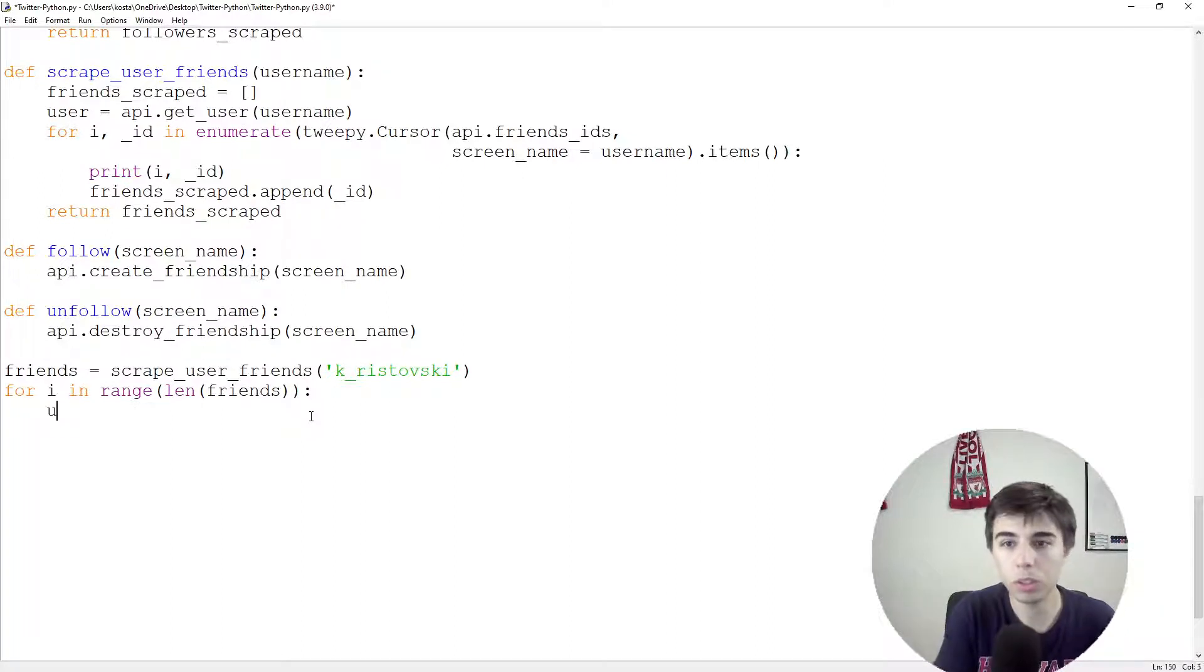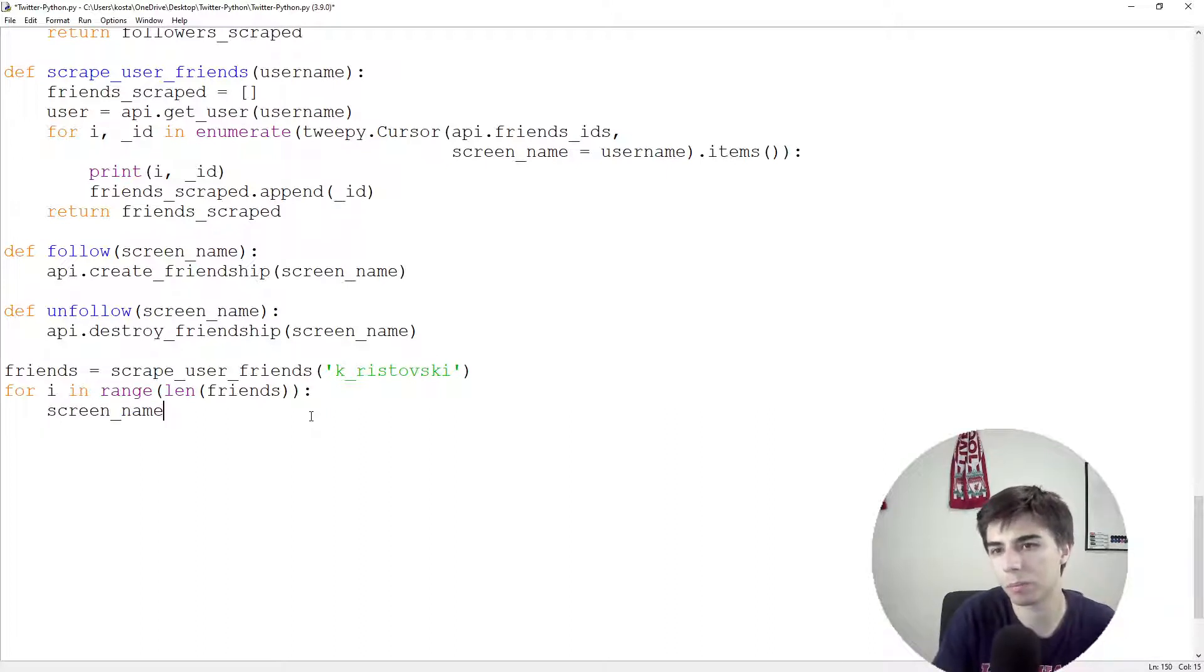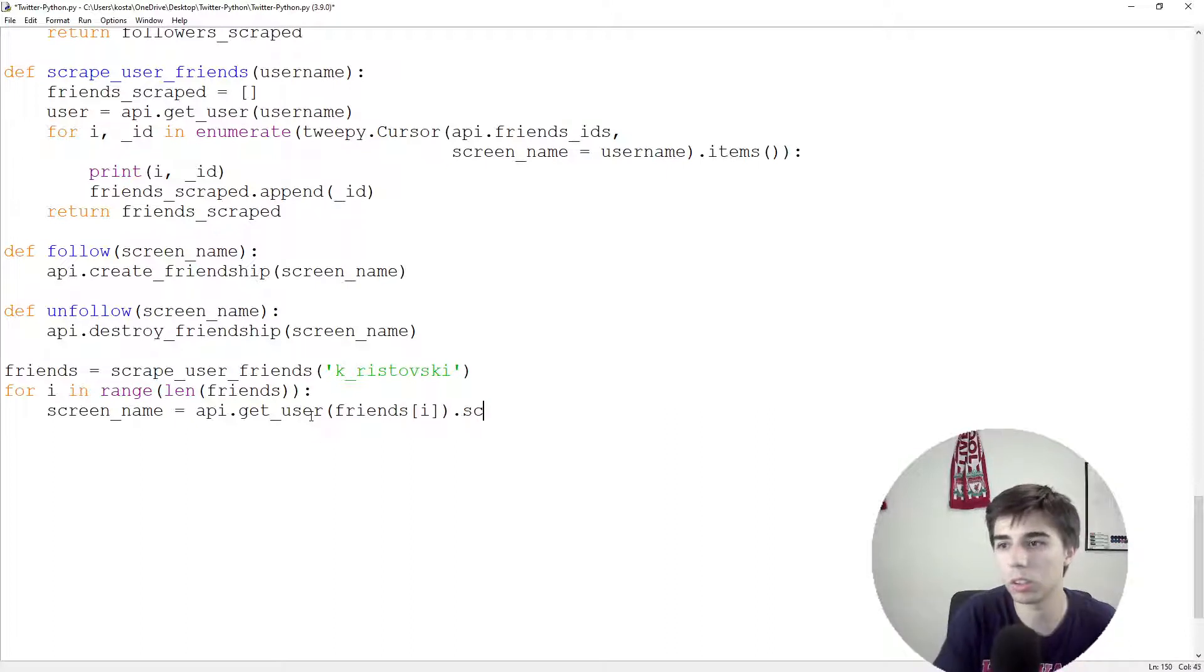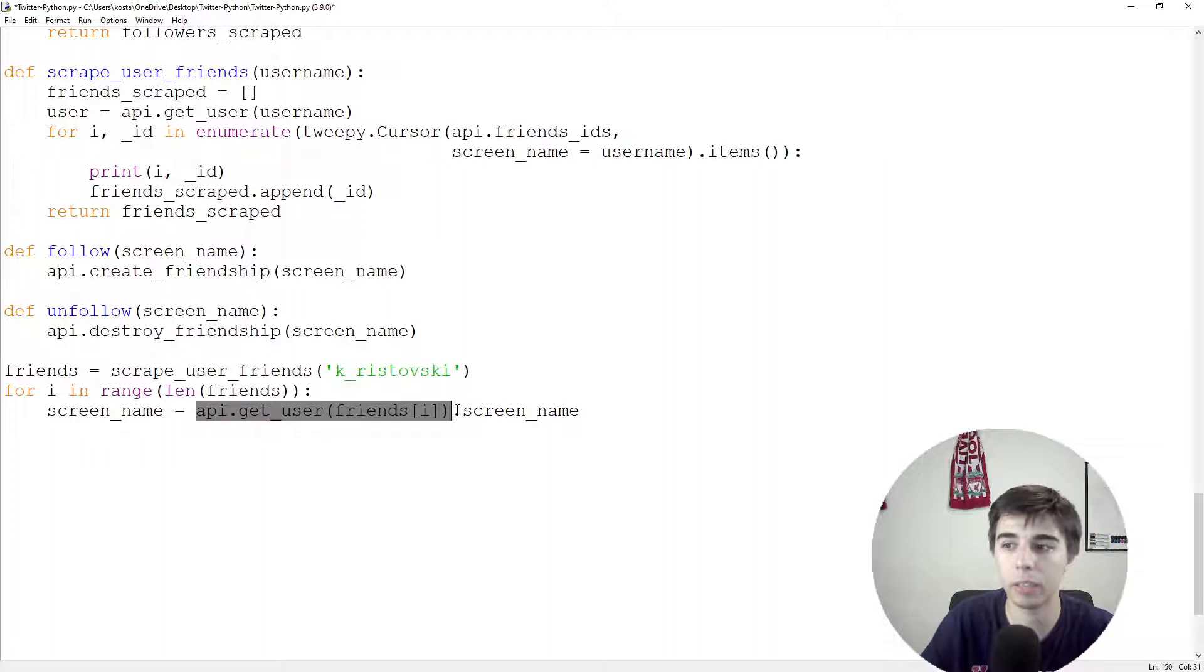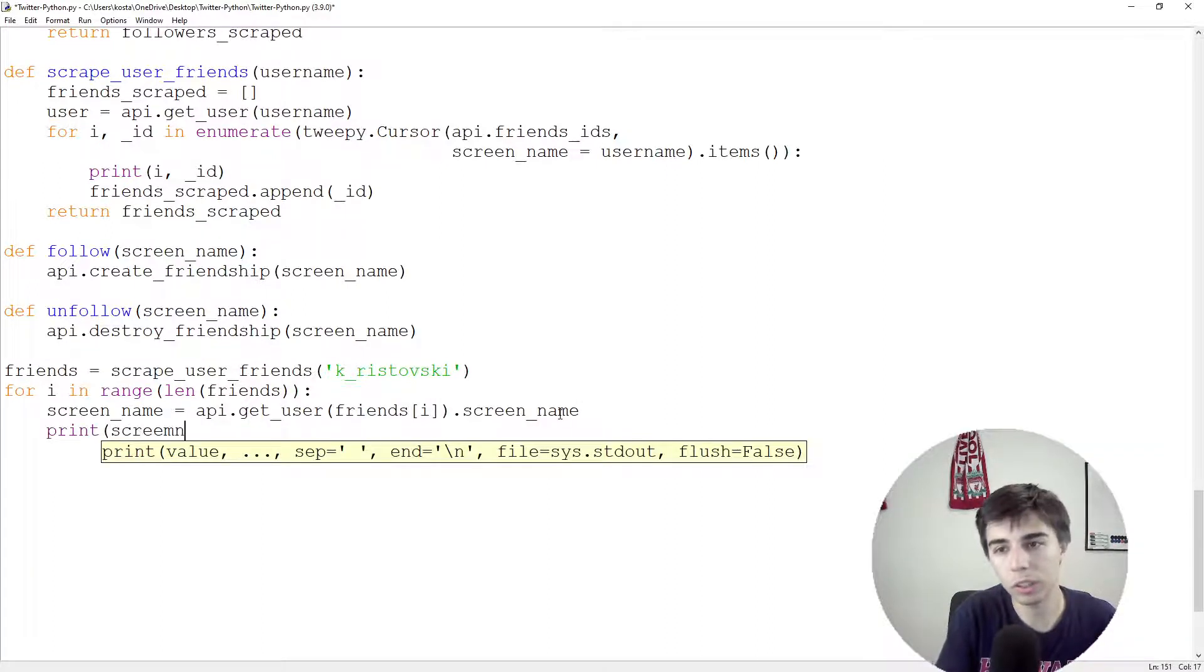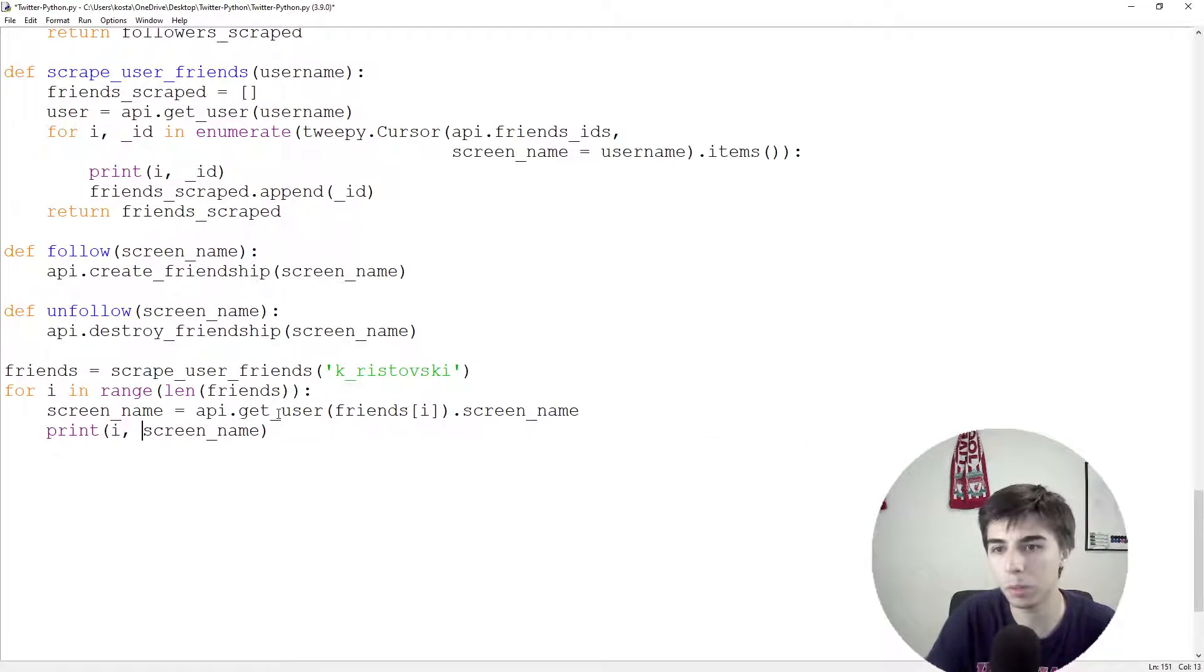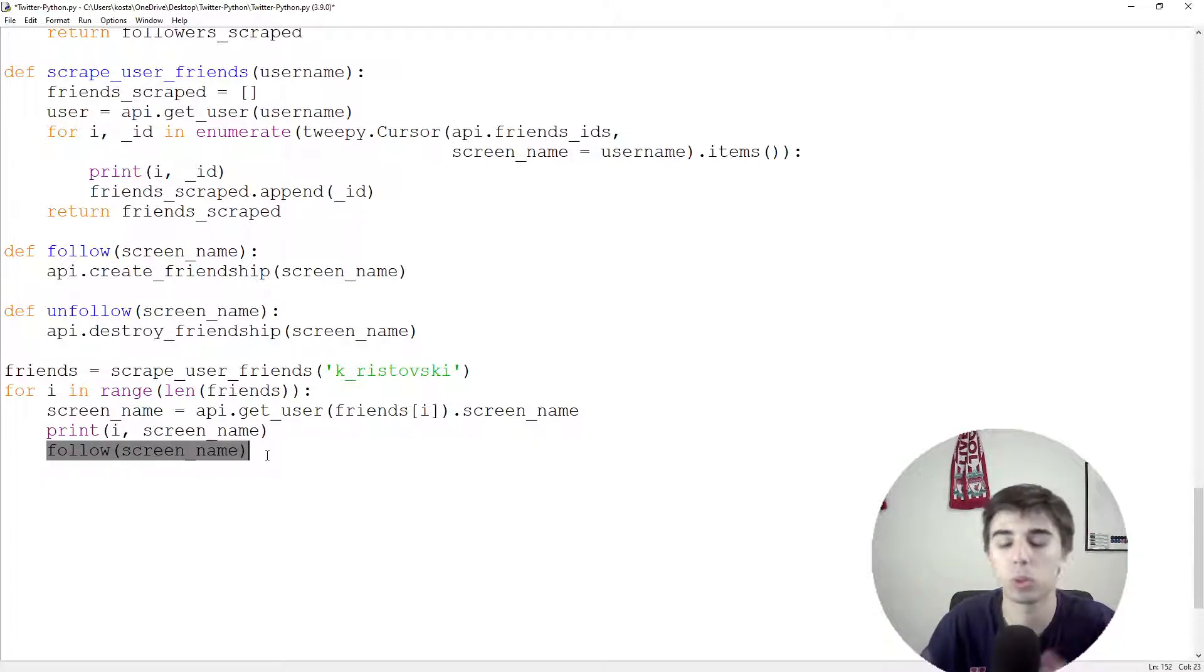what we need to do is first get the user. Actually, let's just get the screen name. Later on, we can take a look into the user. Screen name equals API.getUser and then friends.eye.screenName. So for every friend in our list, we're iterating through them. We're getting the user and then we're only extracting the screen name. So I will print the screen name. Maybe also eye just to make sure that we have all of them. But if you follow the screen name here, this is actually all that you need to follow those people or those Twitter profiles.